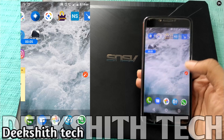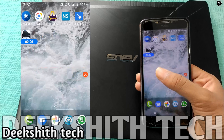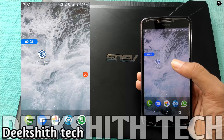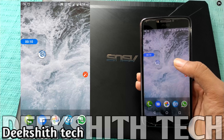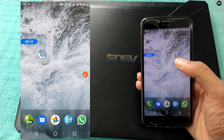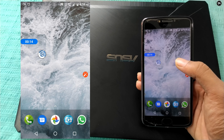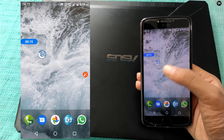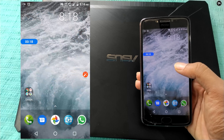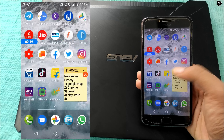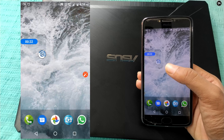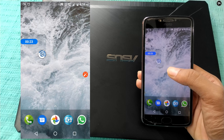Hi friends, welcome to DixTek YouTube channel. In this video, we will show you how to download the WhatsApp status on WhatsApp. We will show you this in 15 seconds. So friends, let's get started.